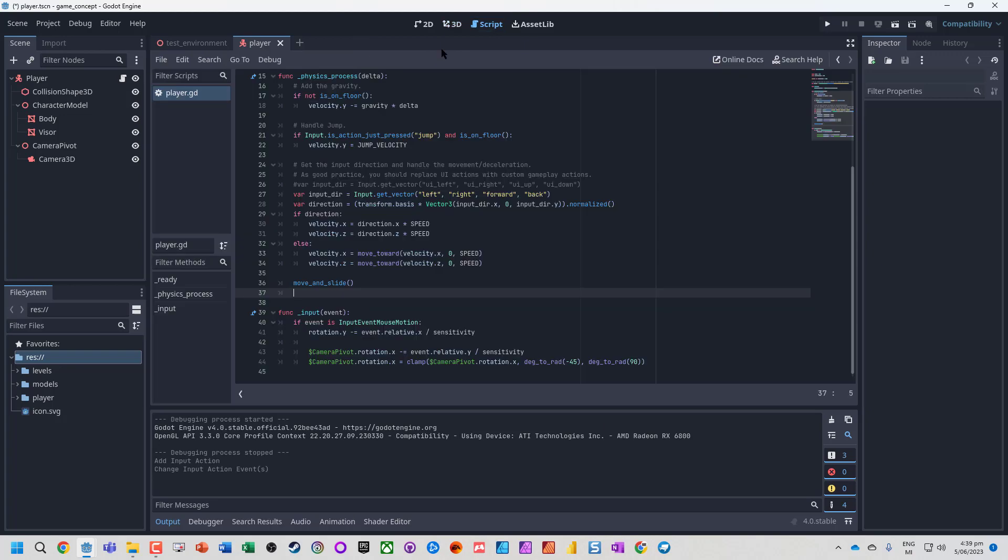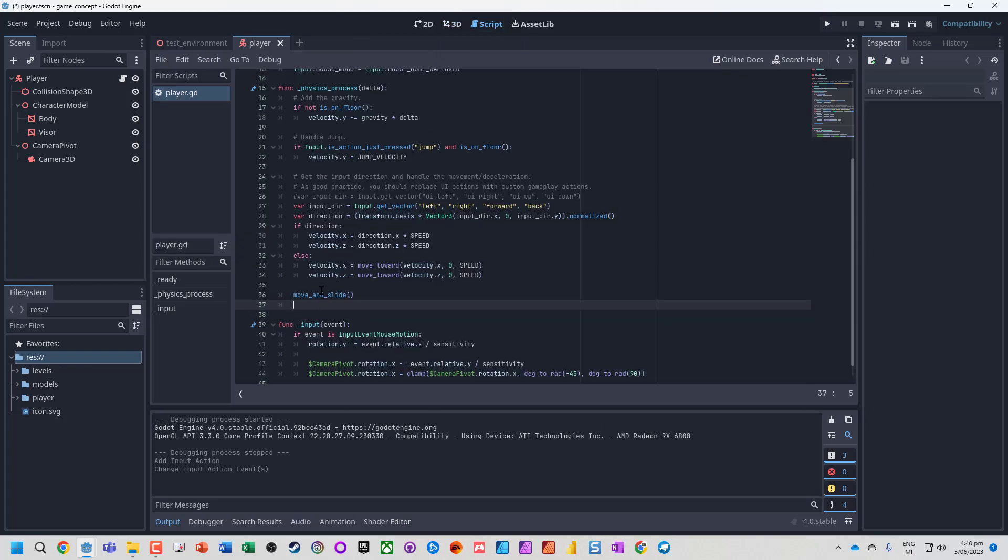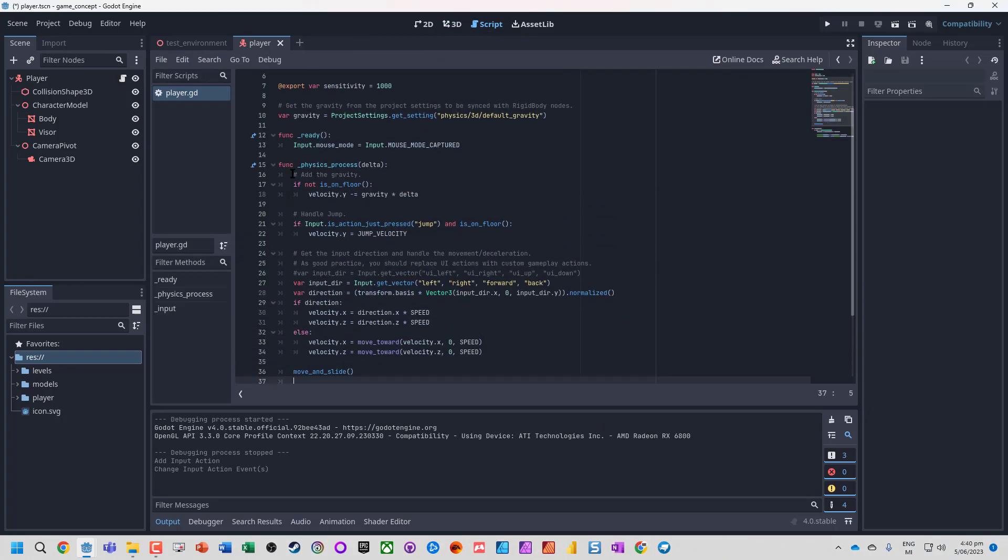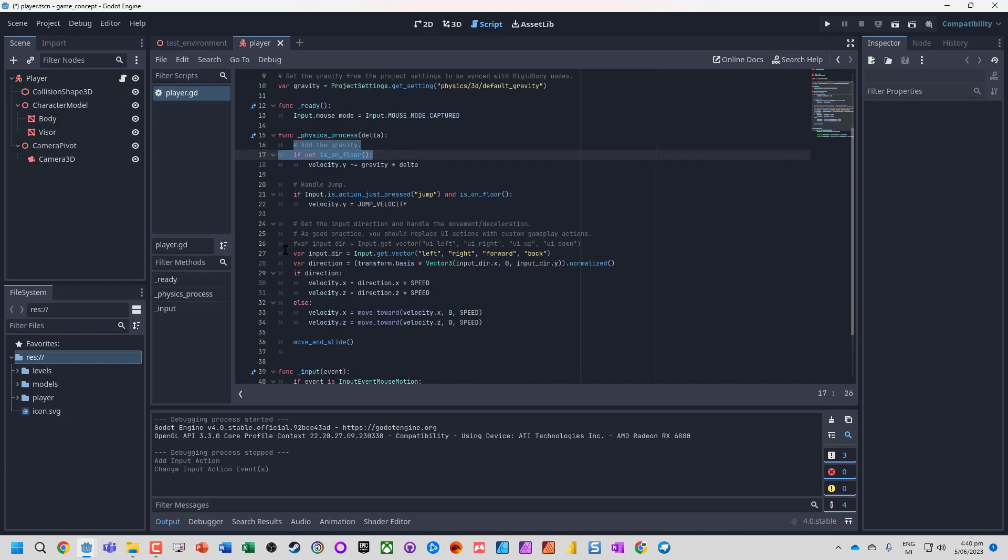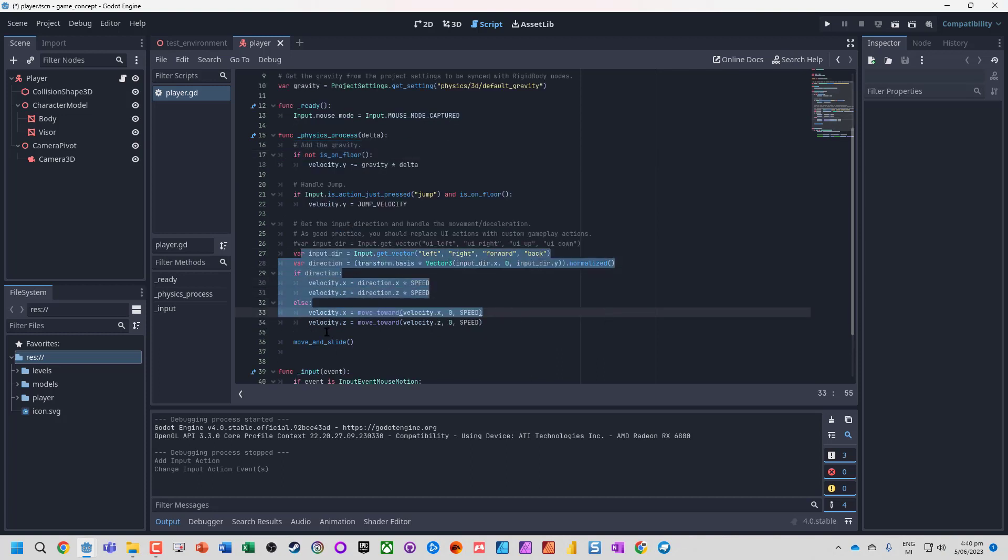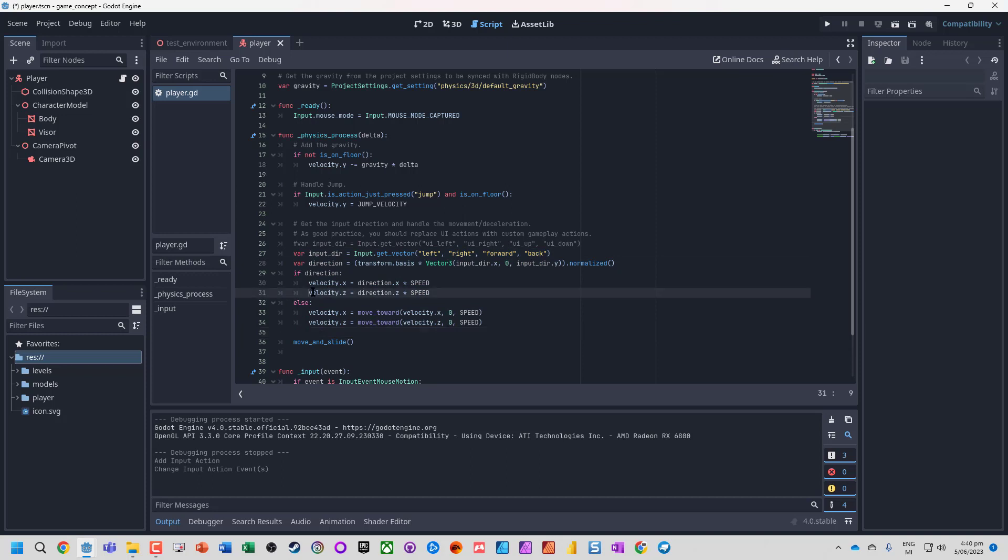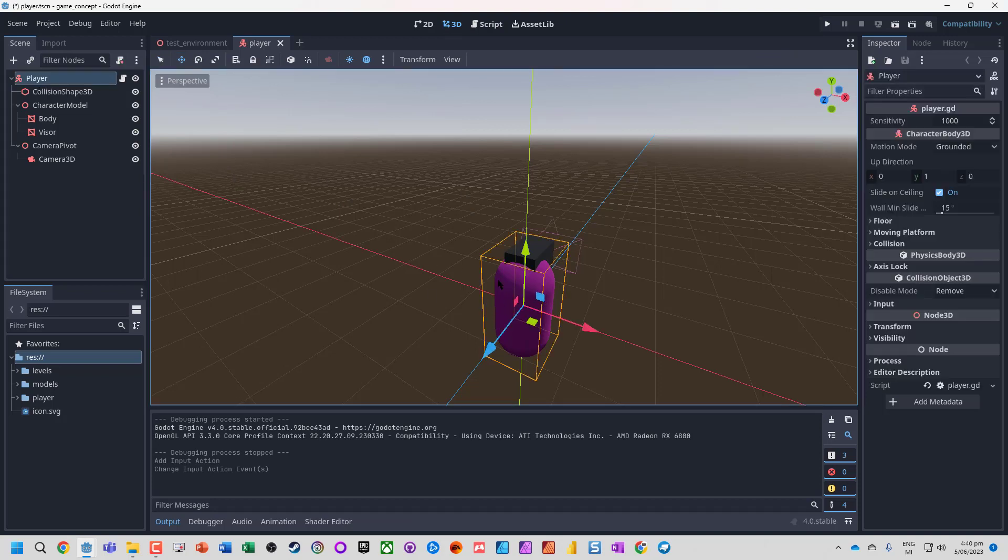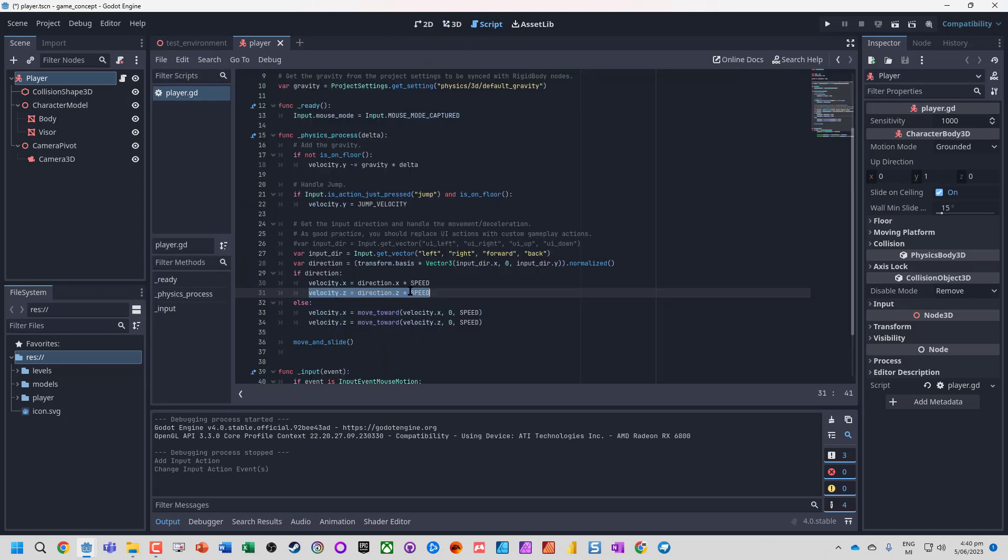Now we need to link this up in our script. We want this to run in the physics process when all the movement has been handled. In a 3D character, our z-axis is our forward and back movement, so the player is moving forward and back along this axis.